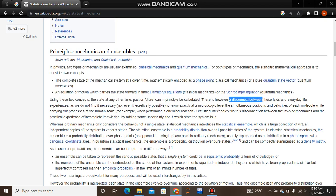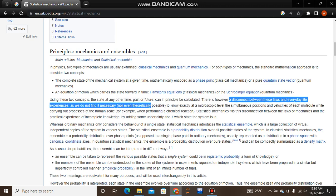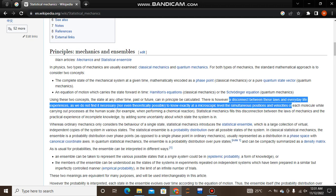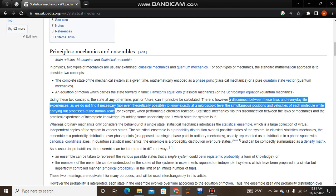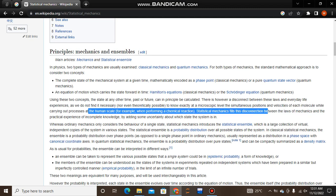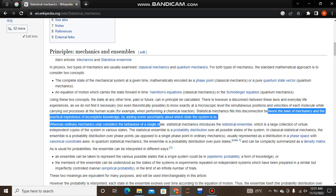There is, however, a disconnect between these laws and everyday life experiences, as we do not find it necessary to know exactly at a microscopic level the simultaneous positions and velocities of each molecule while carrying out processes at a human scale. Statistical mechanics bridges this disconnection between the laws of mechanics and practical experience by adding some uncertainty about the system state.